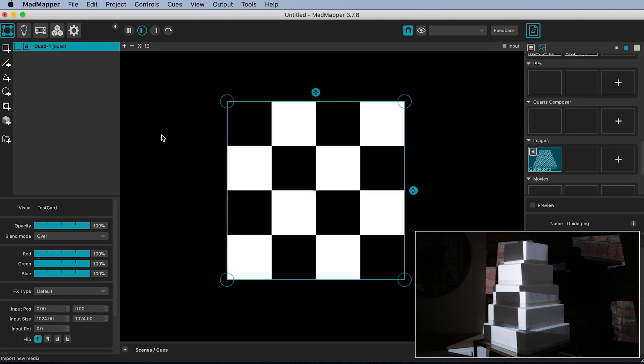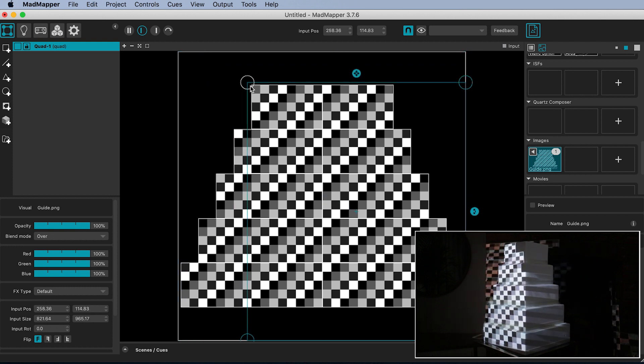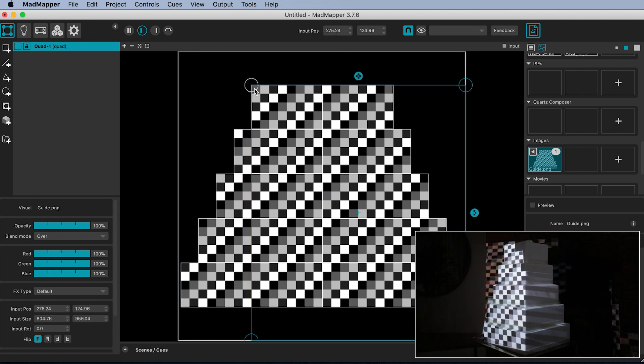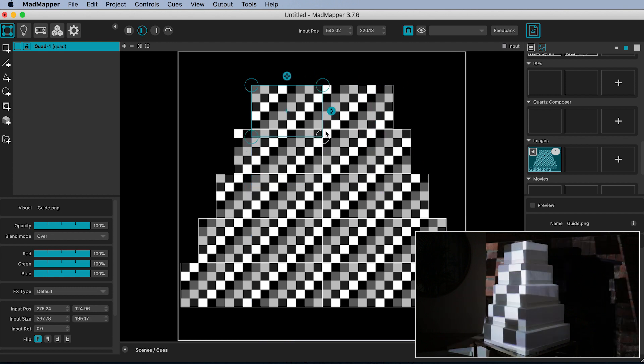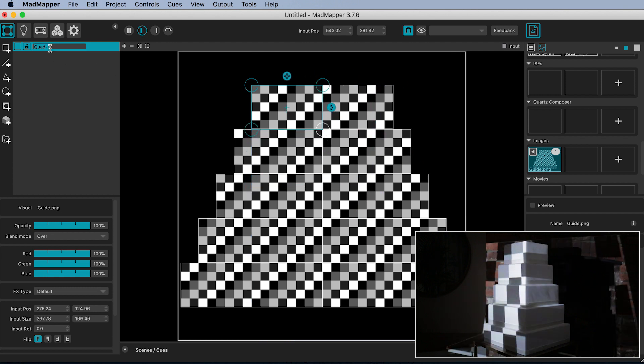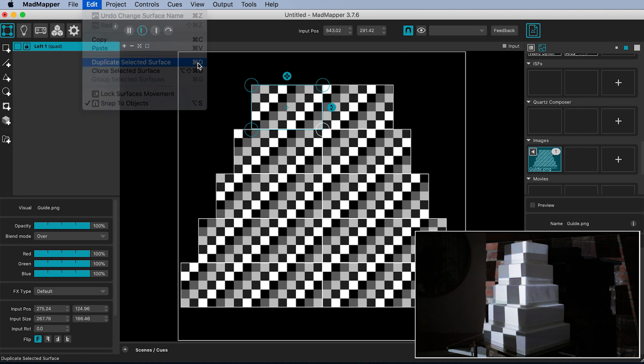With your surface selected, double click the guide in the library to assign it to that quad. Pull the quad around the top left tier. Rename it left 1. Create surfaces for all the other tiers. You can duplicate surfaces to make this process quicker.